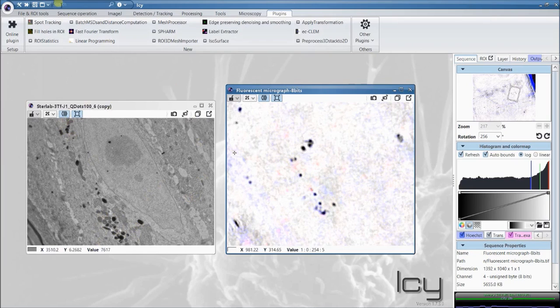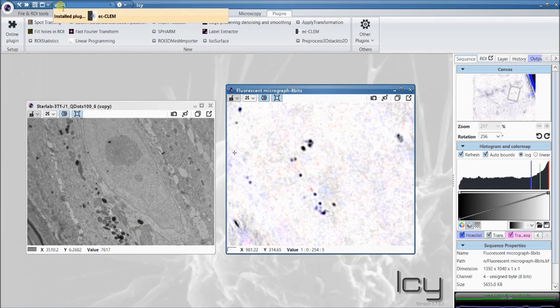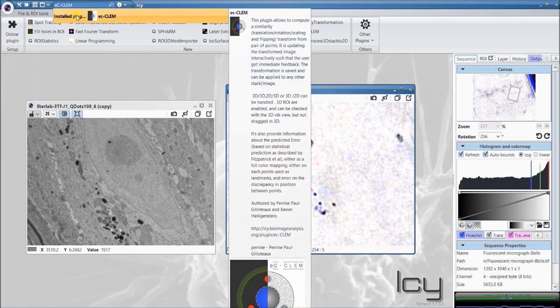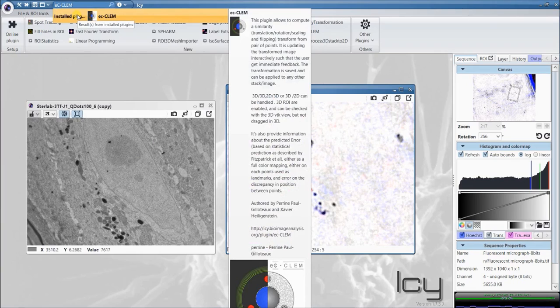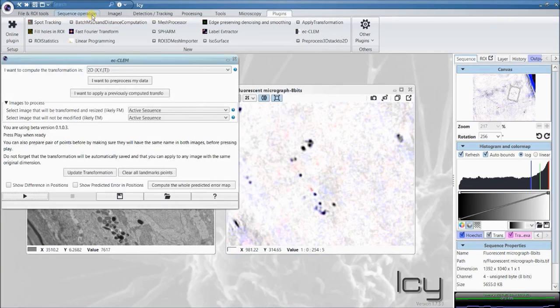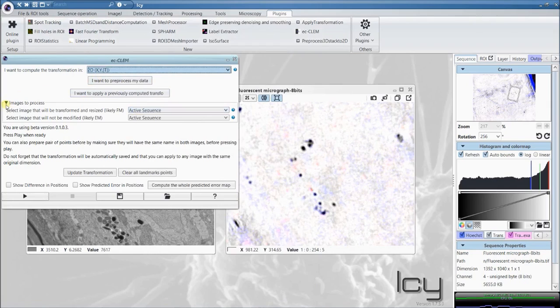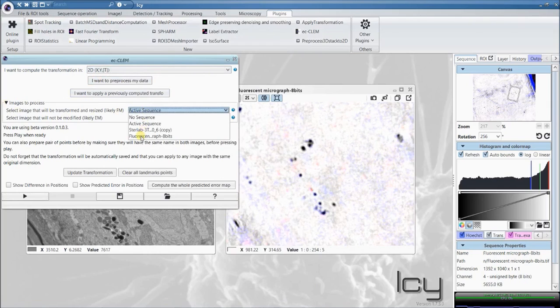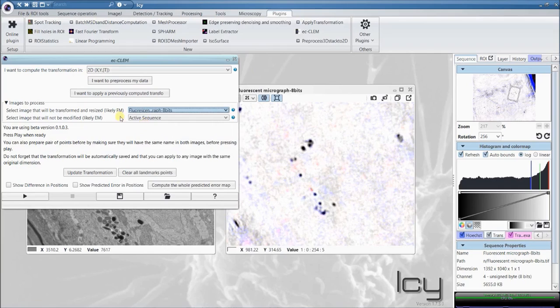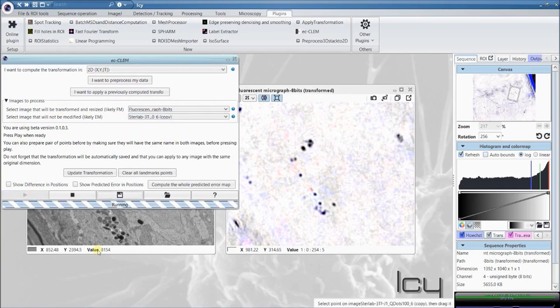Now, type in the search bar ECCLAM. If you don't have it, it will get installed when you click on it. If you have it, it will just launch the plugin. First, select 2D registration. Select the fluorescence images here as the one that will be transformed onto the target image, namely here, the electron micrograph, and then just start the plugin.